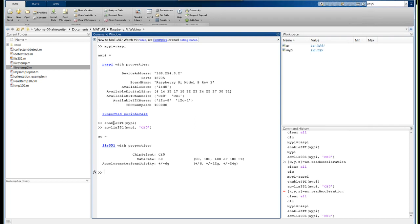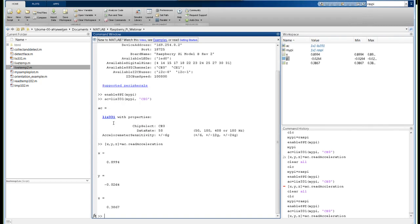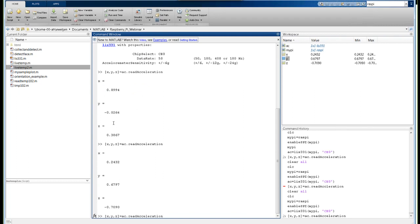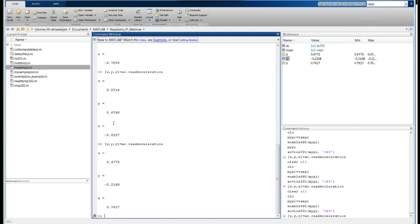This LIS331 class does all the heavy lifting — it handles the many different registers from the data sheet and provides the conversion so you get the answer in engineering units, in this case G (gravity). To read the acceleration, since this is a three-axis accelerometer we give it three values: X, Y, and Z. The command is AC.readAcceleration. My sensor is upside down, but holding it a different way gives different readings. Holding it completely flat, the Z reading gets closer to 0.9.